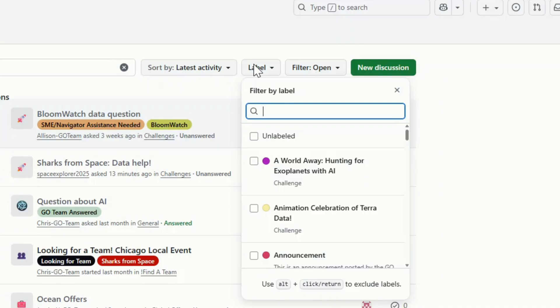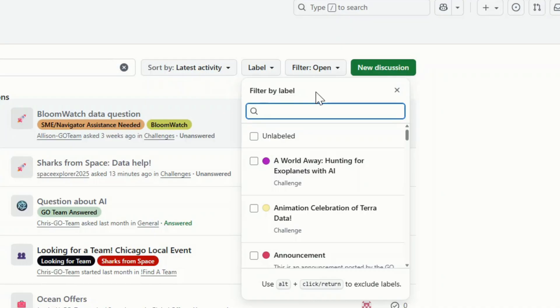For example, if you have a question about a challenge, you would select the appropriate challenge label. Please note that you can select more than one label. But we want you to keep in mind that the more labels you add, the only results you'll get will be those that contain all labels that you select.